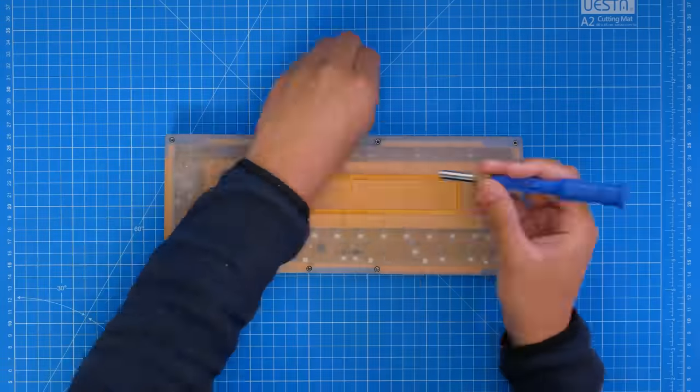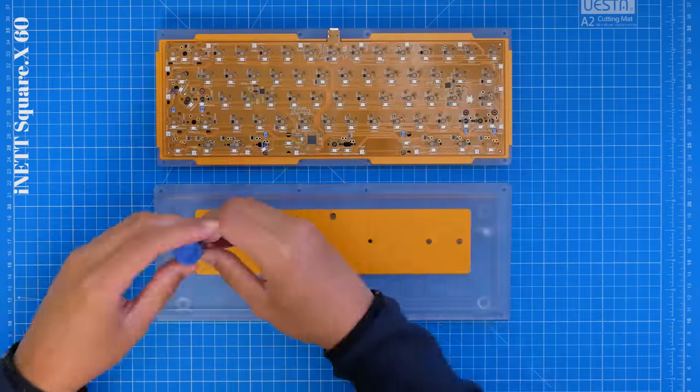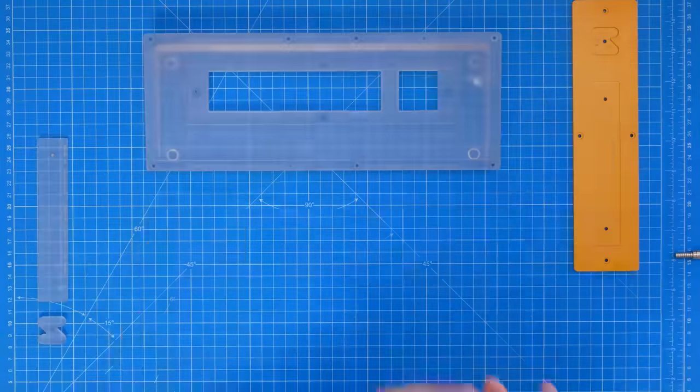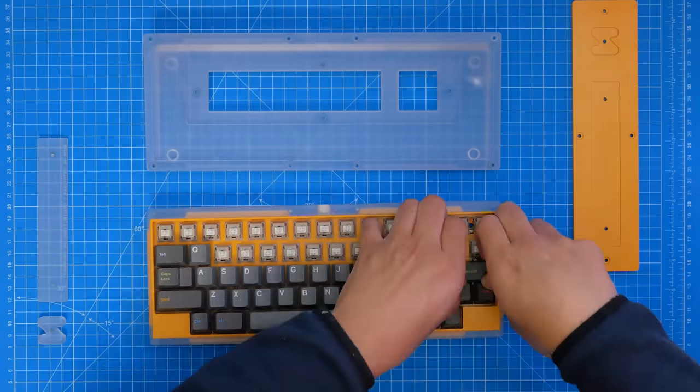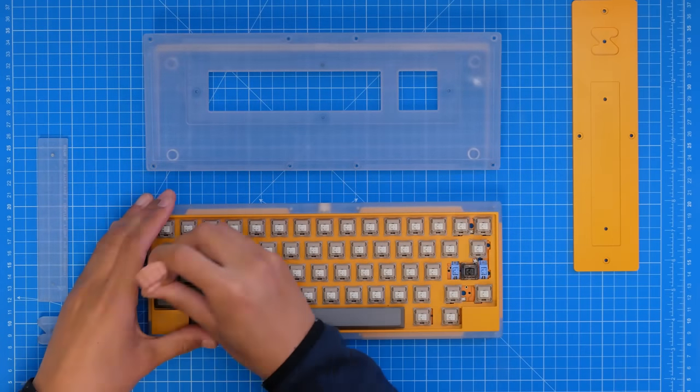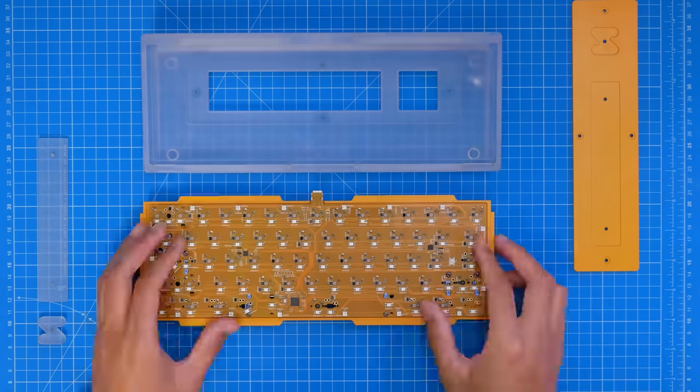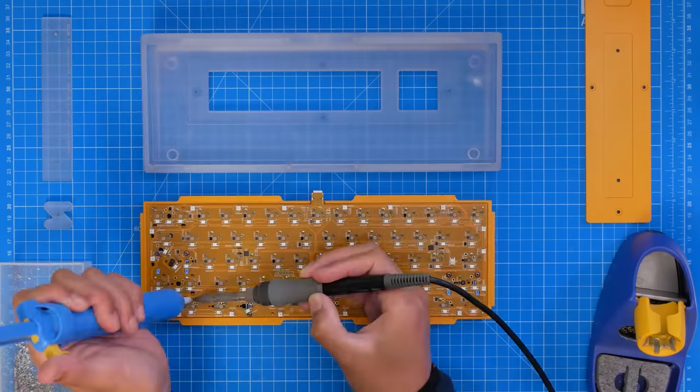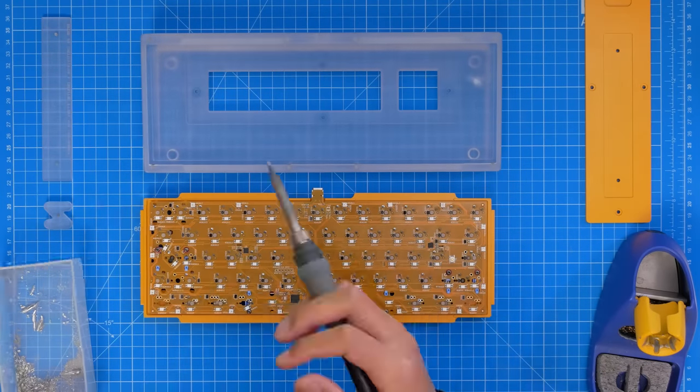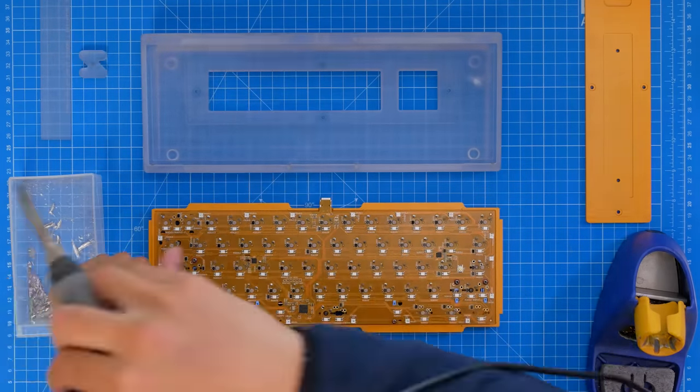For today's build, we have the Square X60 from iNet that I recently did a build video on. What I liked most about this board was its aesthetic design, and it had a lot of different parts which straight away got me excited, because it gives a lot of opportunity to mod it and to build on a theme.